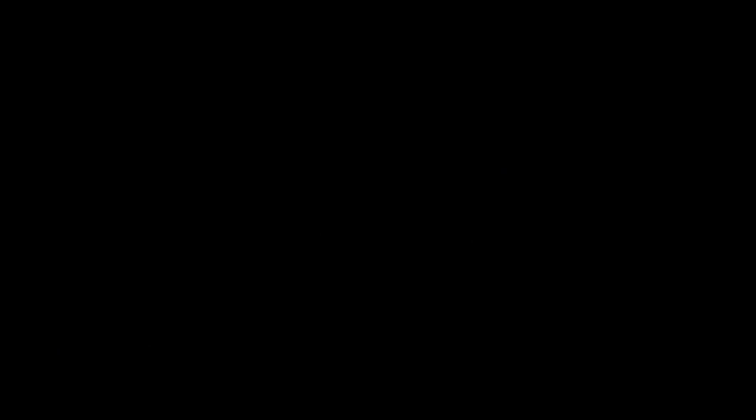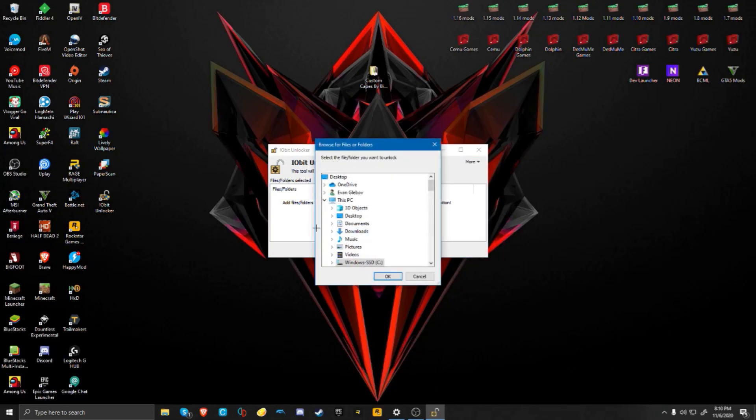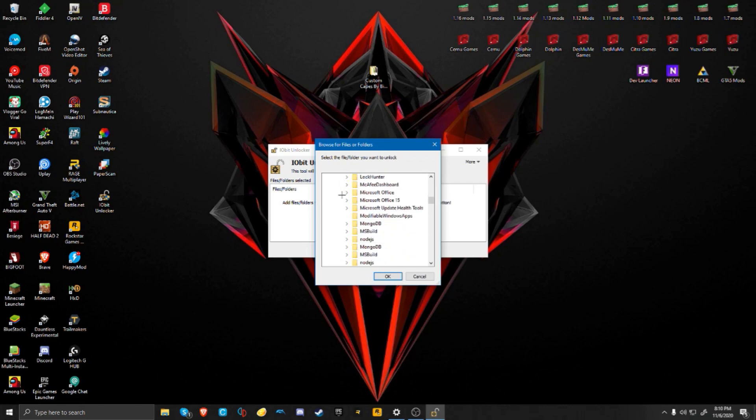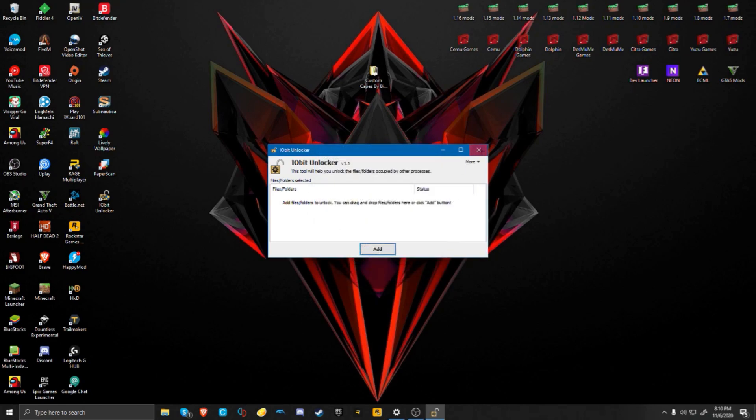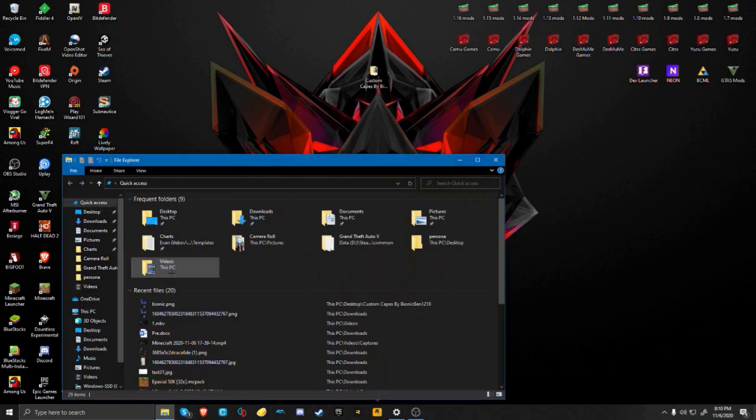Now you're going to want to open IObit. Once you open IObit you're going to want to go to Add. Then you're going to want to go through your C drive and then go to Program Files and then after that go to your AppData. But if you guys don't have this, like if it doesn't show up for you because for some people it doesn't...